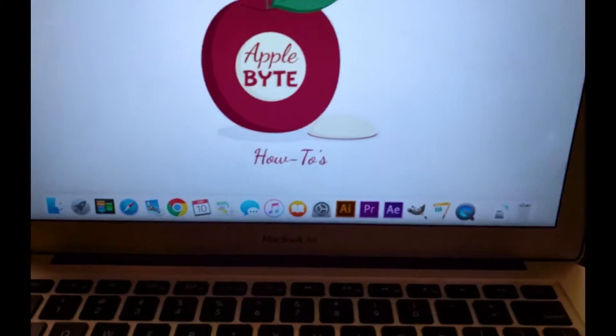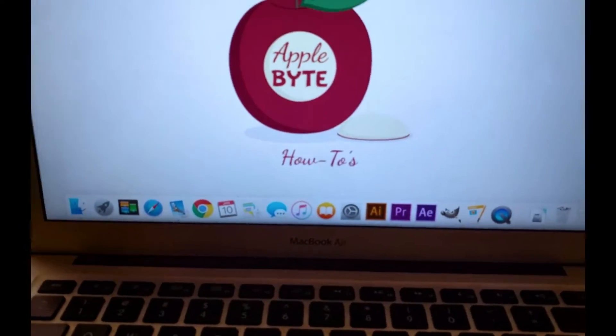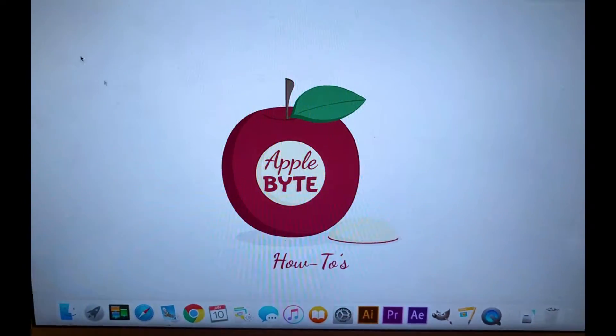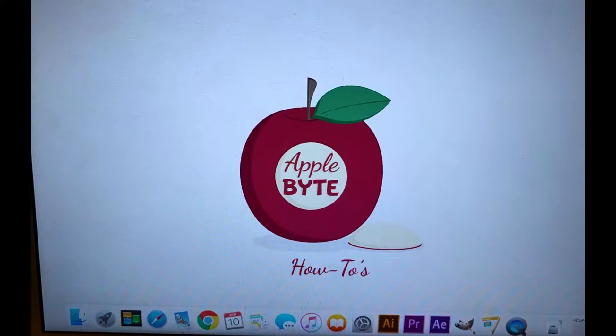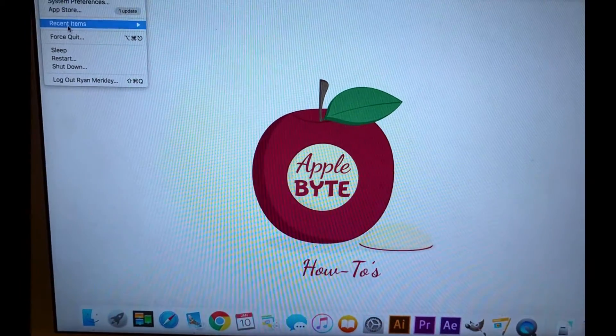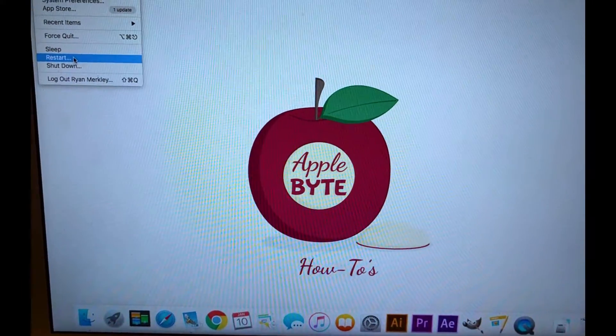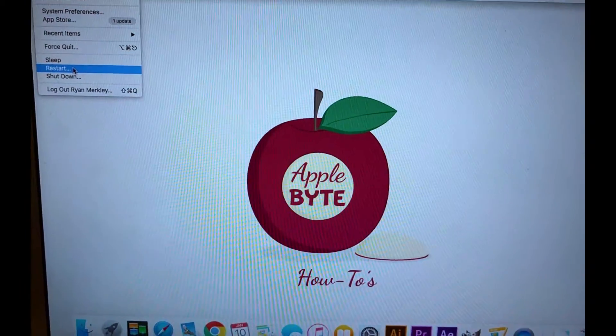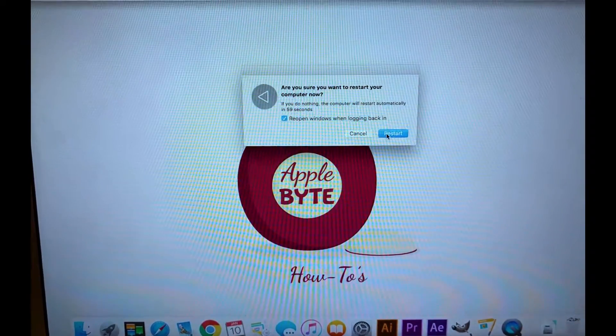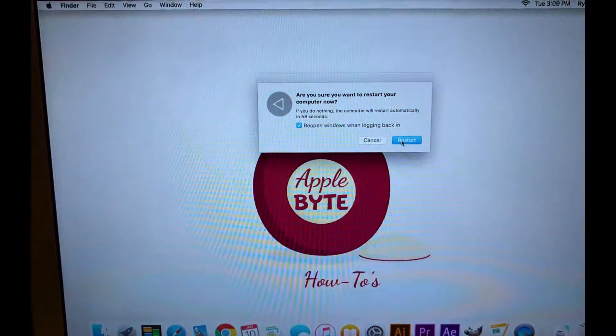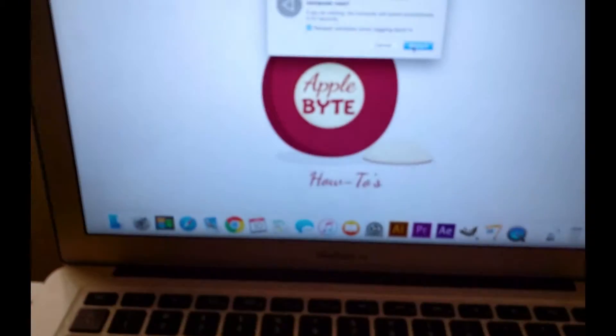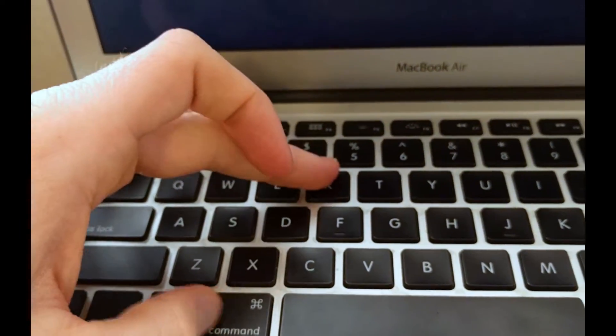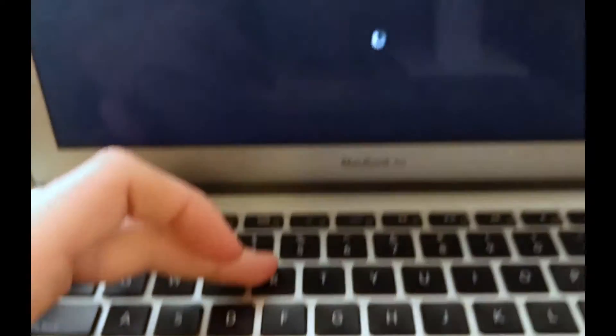Okay, so once you have everything closed out, we're going to go ahead and go to the Apple and click Restart. And once I click Restart I'm going to hold down, once it goes black, hold down Command and R. So once you hear that chime and it goes black, hold down Command R very quickly.